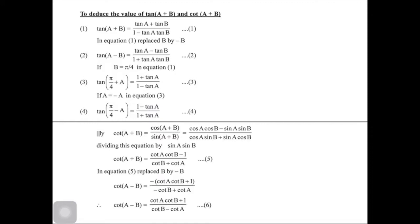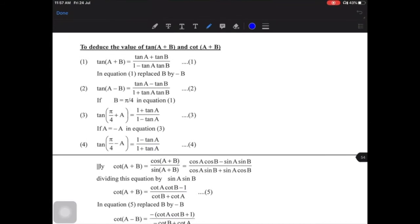The next set of formulae we will discuss are compound angles of tan and cot. Just like we have sin(A+B), sin(A-B), cos(A+B), and cos(A-B), we will see tan(A+B), tan(A-B), and similarly for cot. We can derive the first tan(A+B) formula.